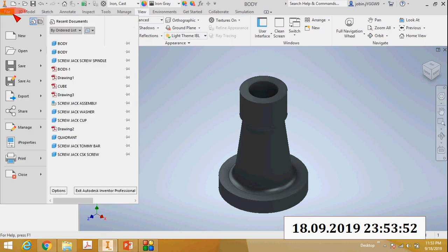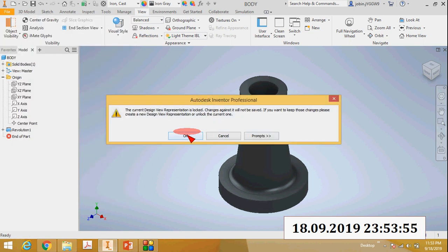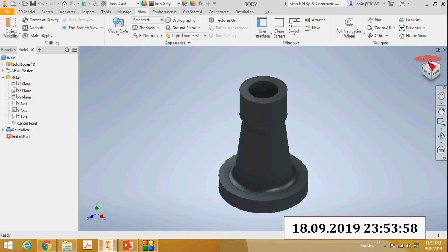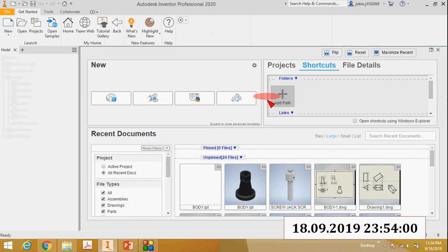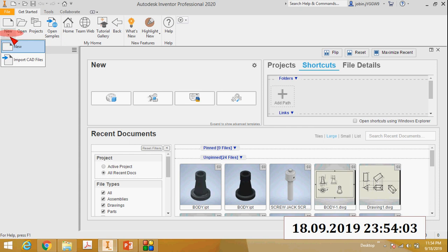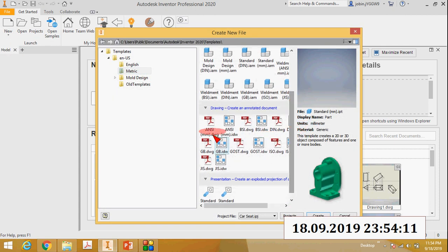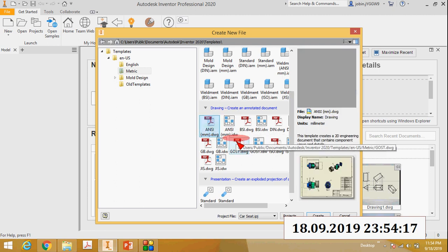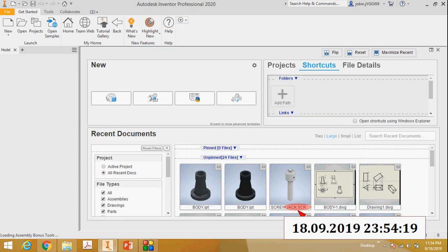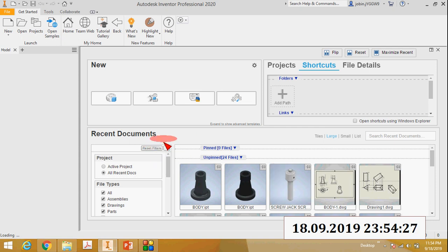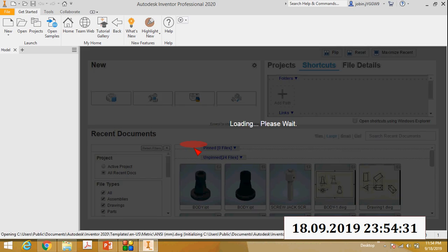So save and close. Then the next step is I will take the drawing. To check if all dimensions are correct, select New. It will take some time to open the drawing file - loading, please wait.